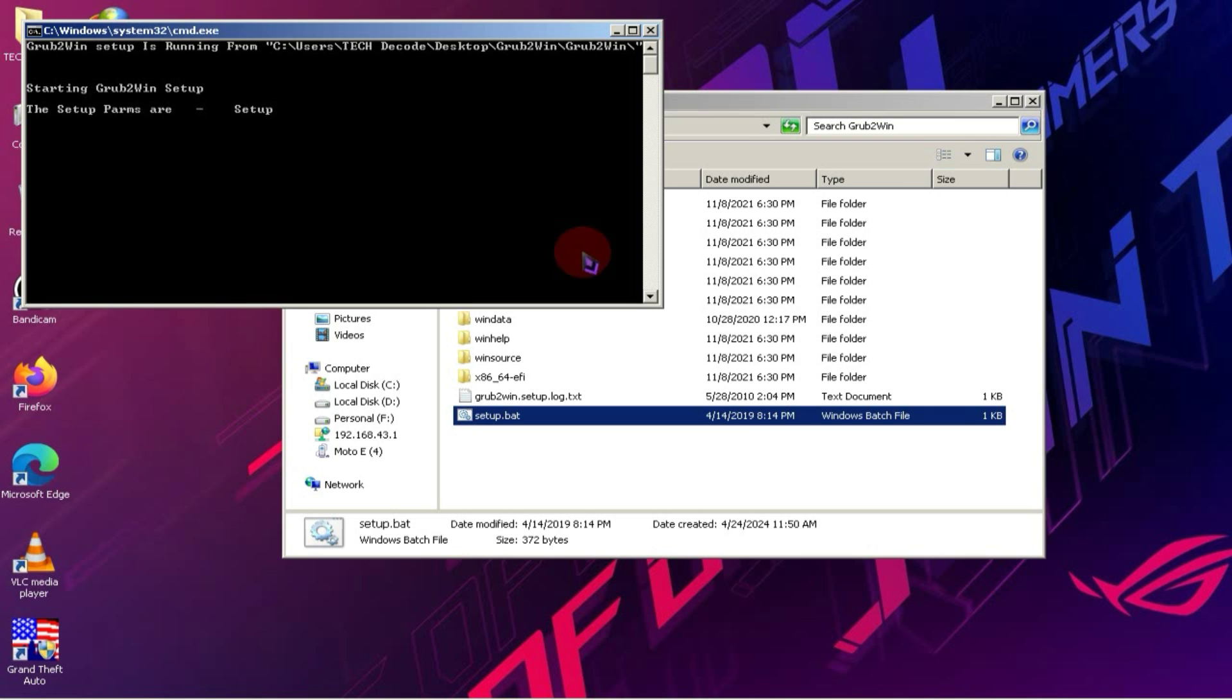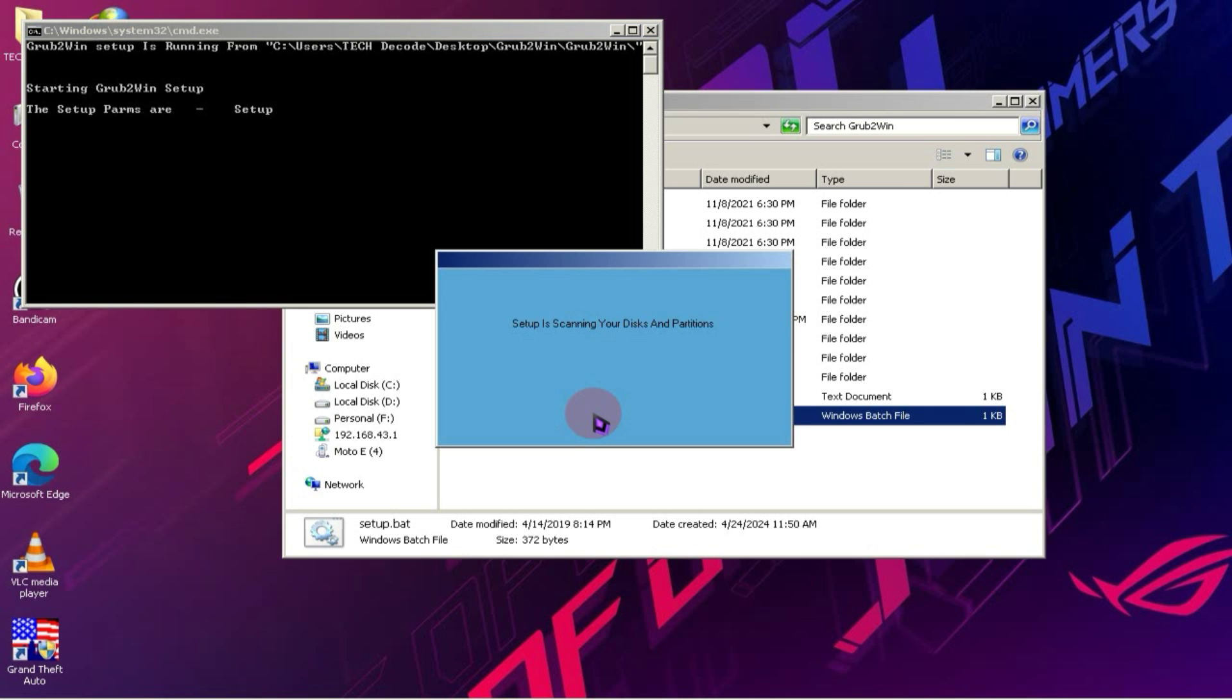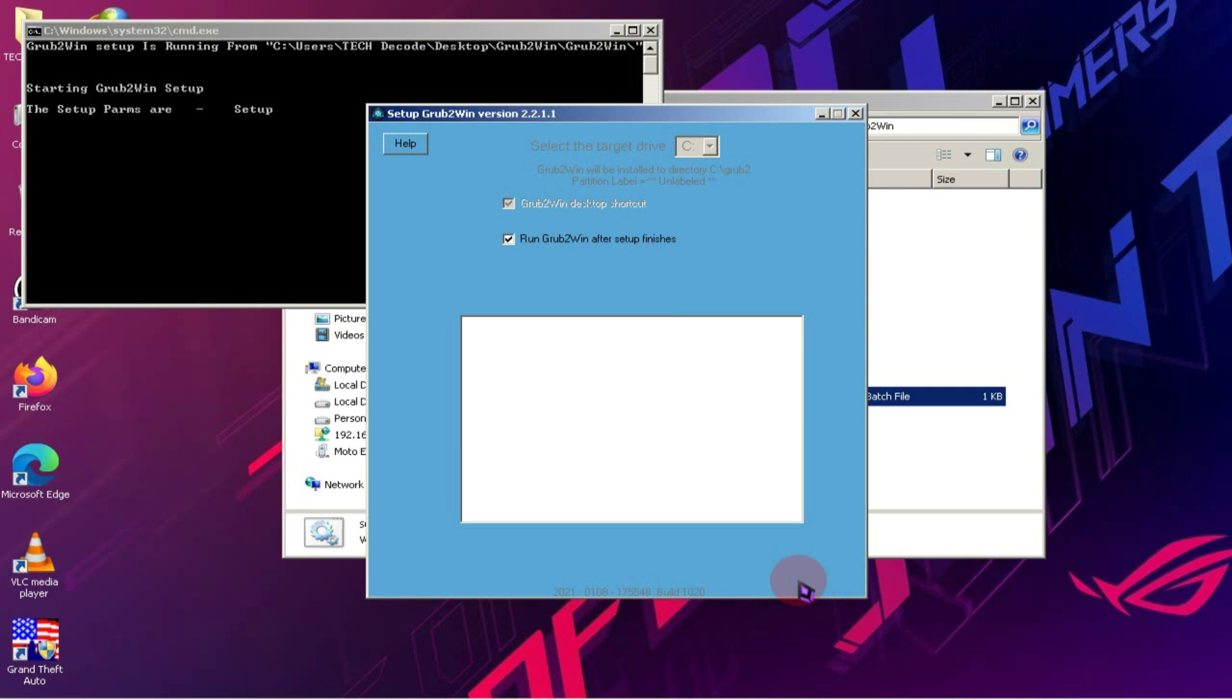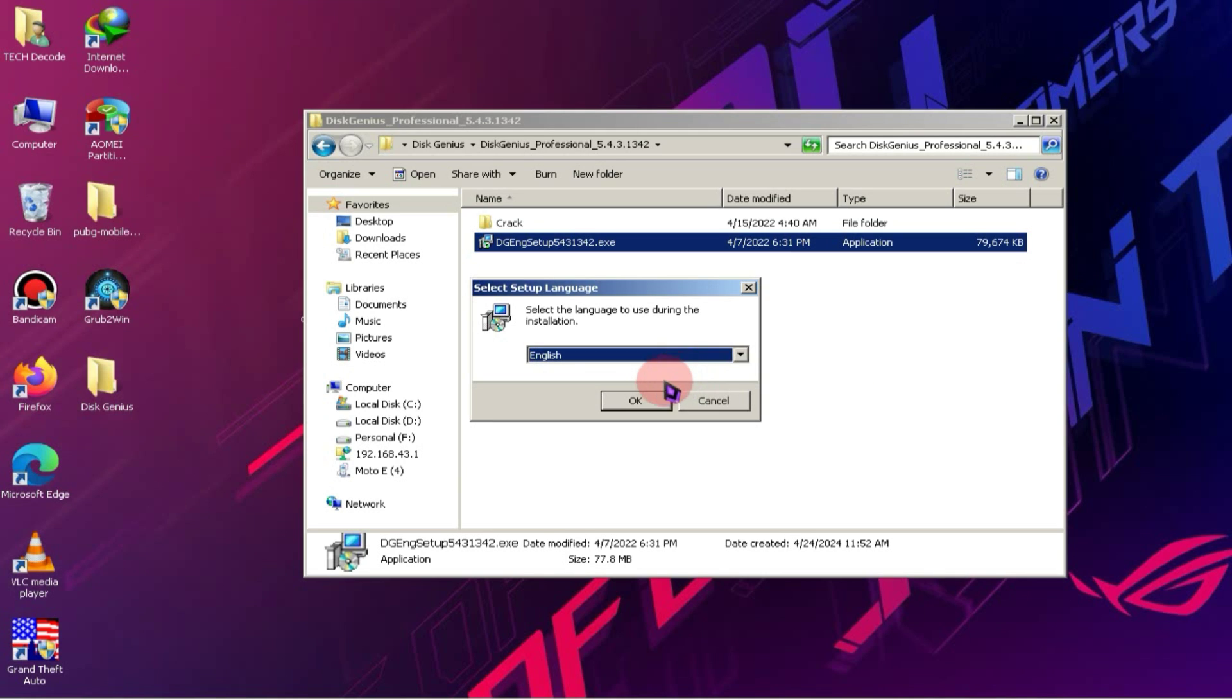Since this is an offline setup, it should install easily. You'll see a setup option below. Simply click on it. Then, Grub2Win will be installed in just a few seconds.